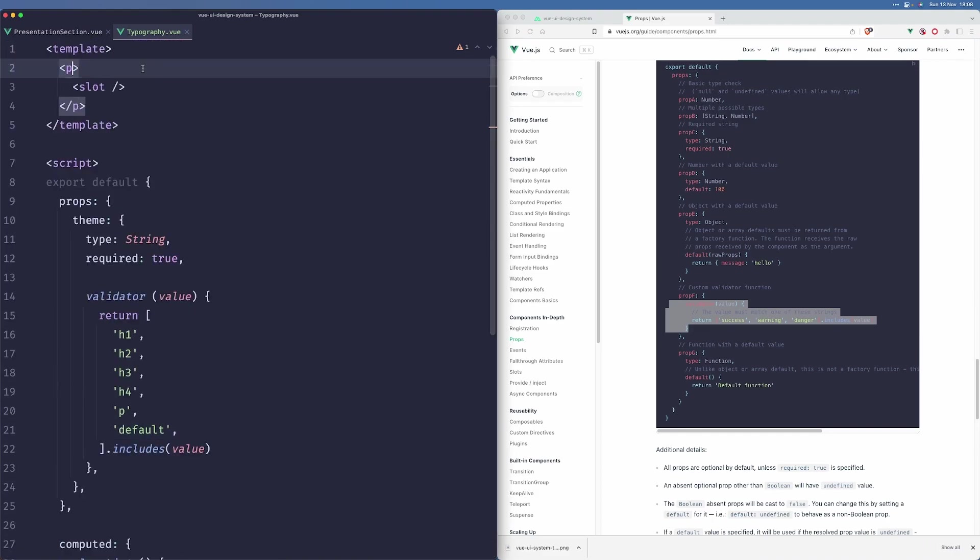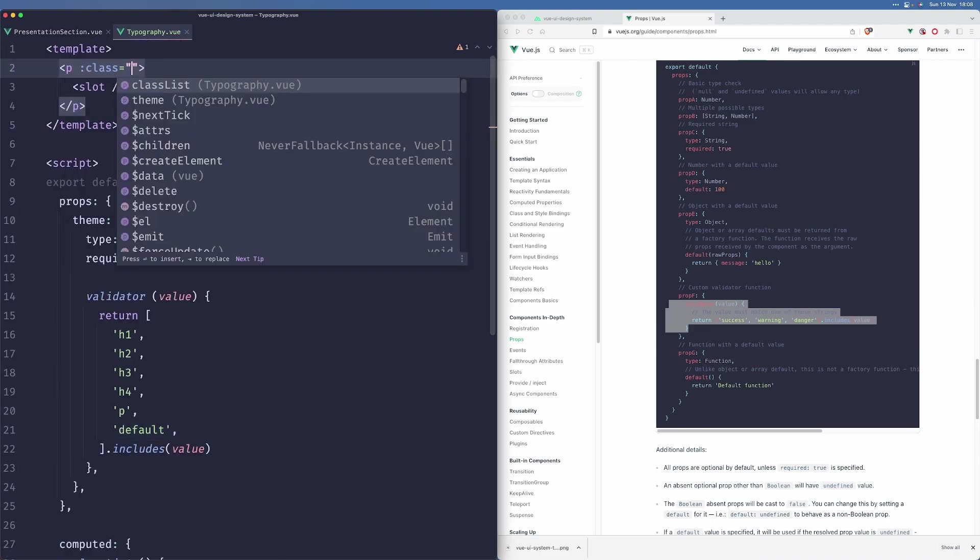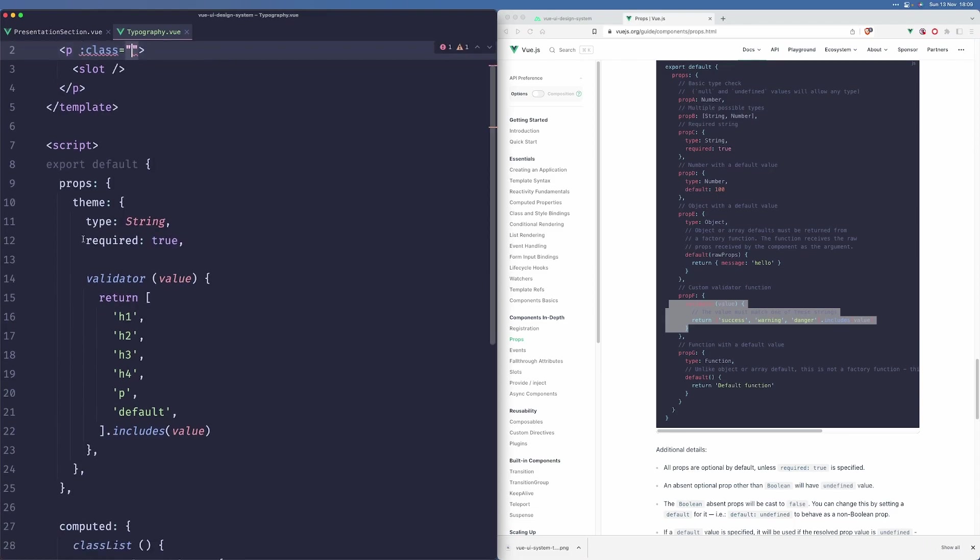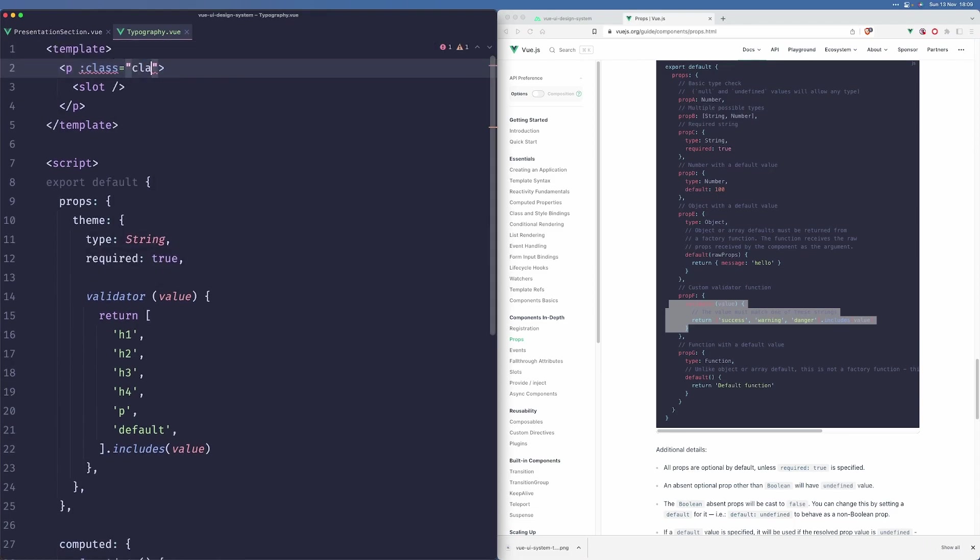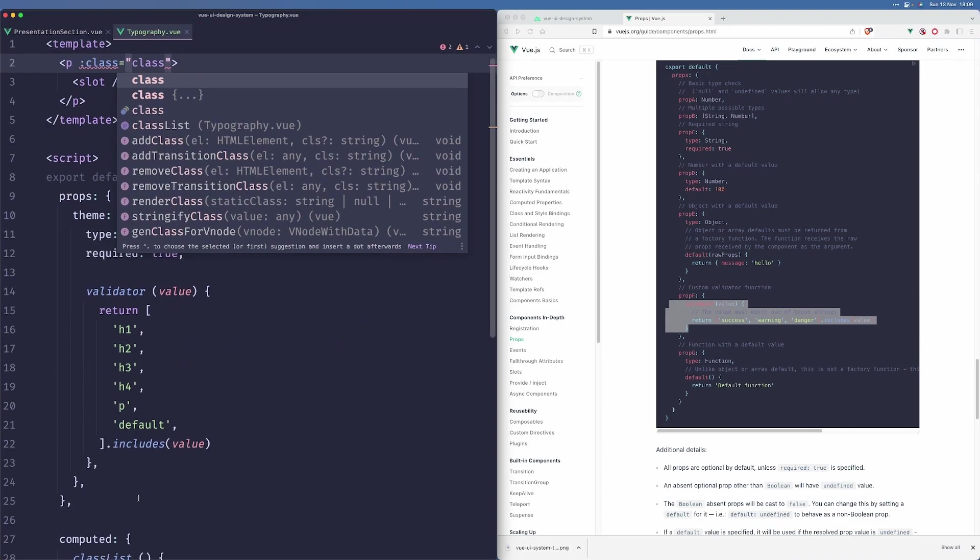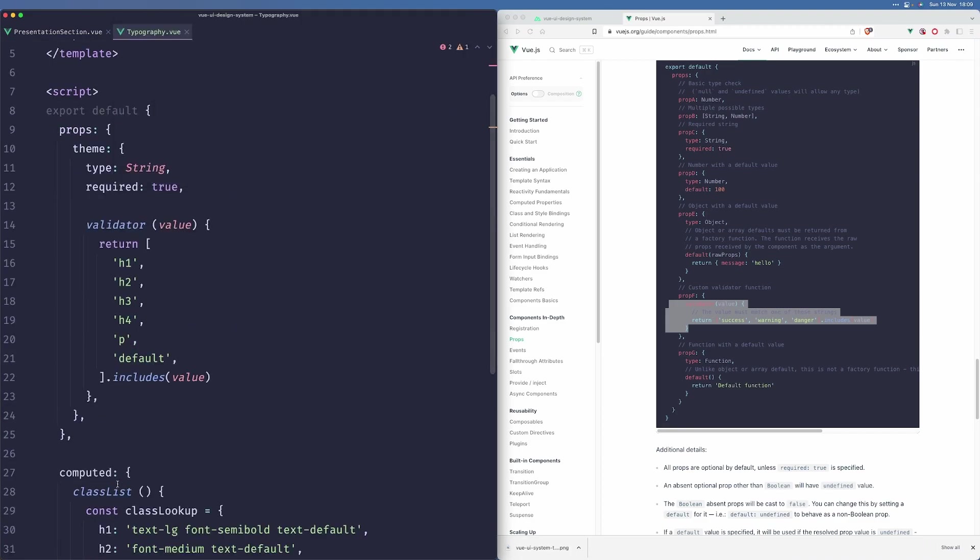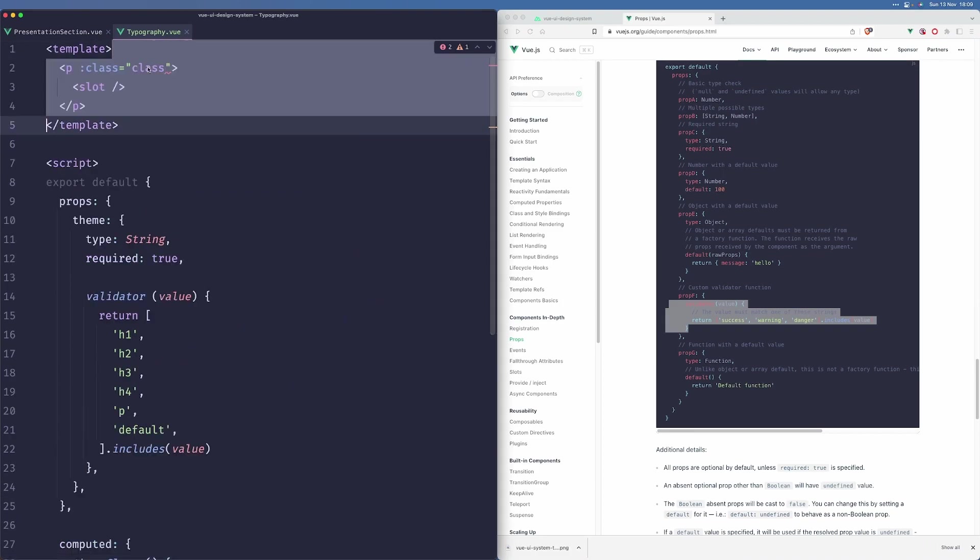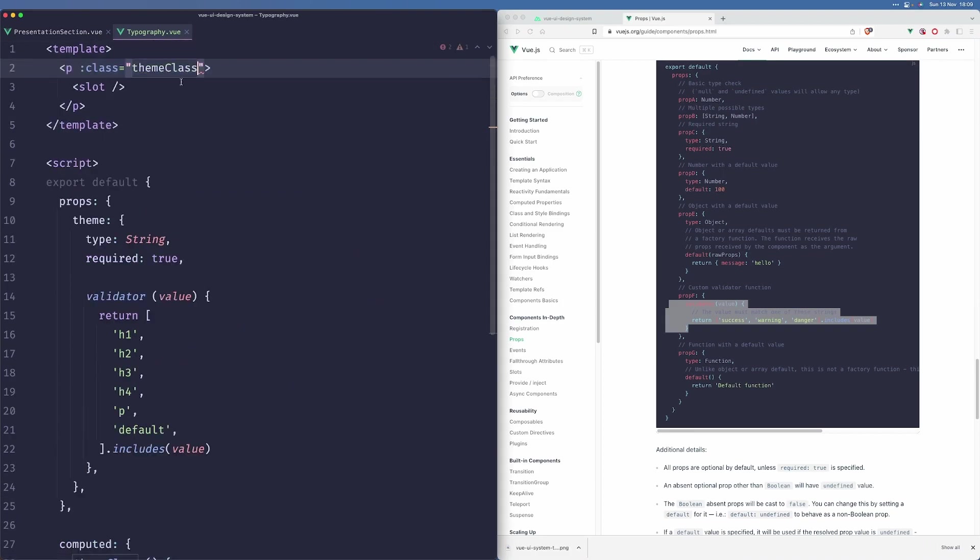Now the only thing we need to do is apply the class here. Oh, I called it class list. It should be theme class. Let's just use that here.